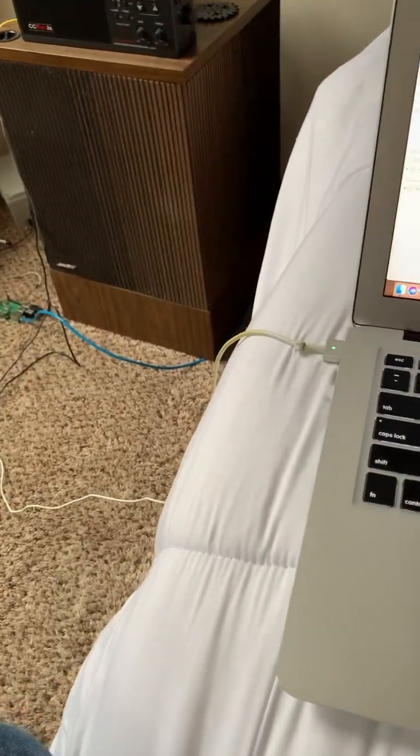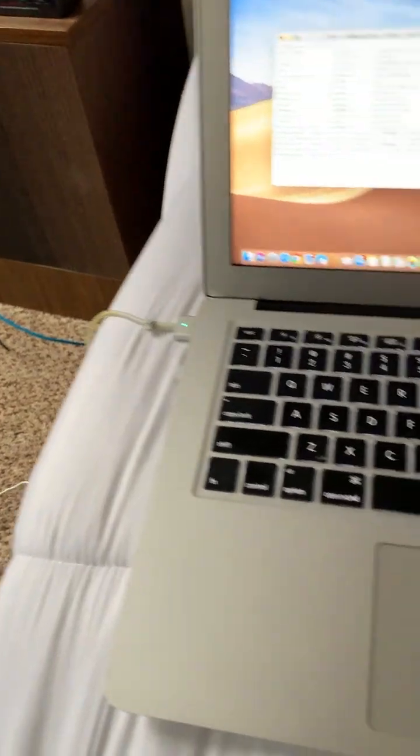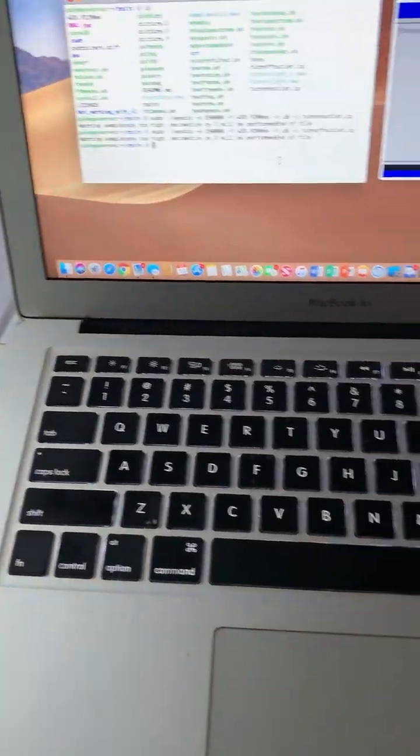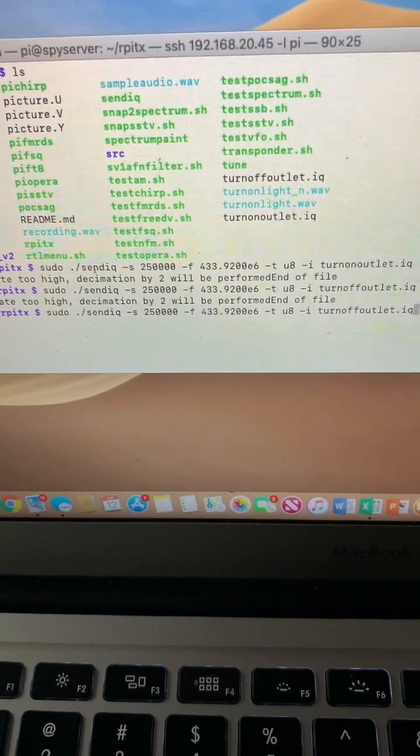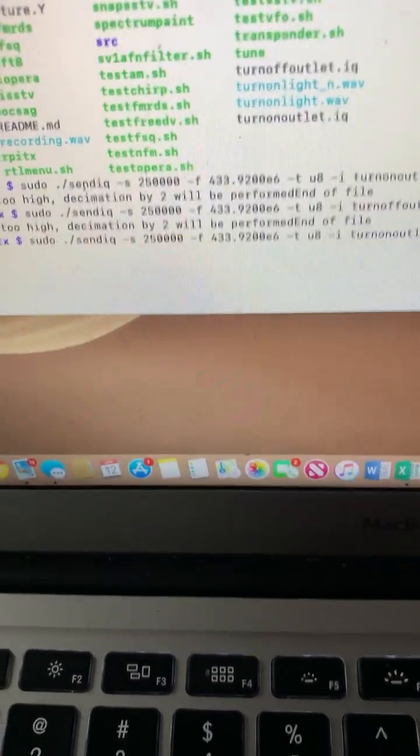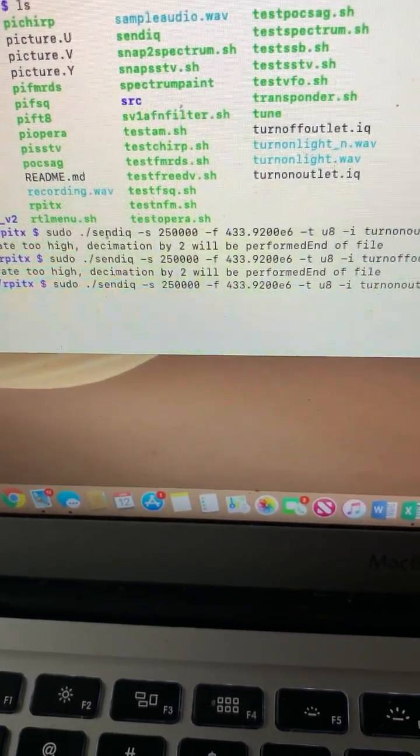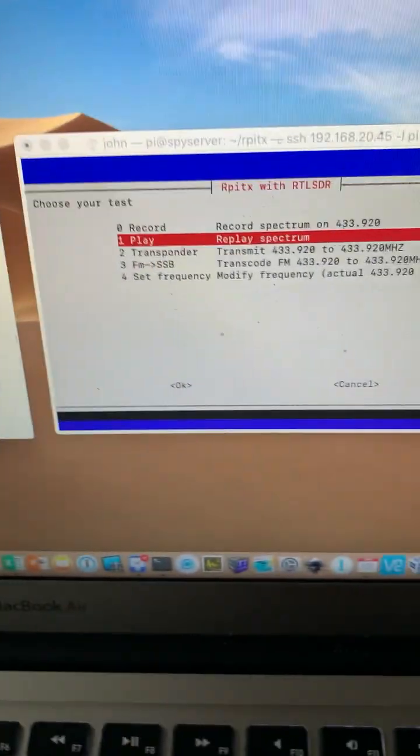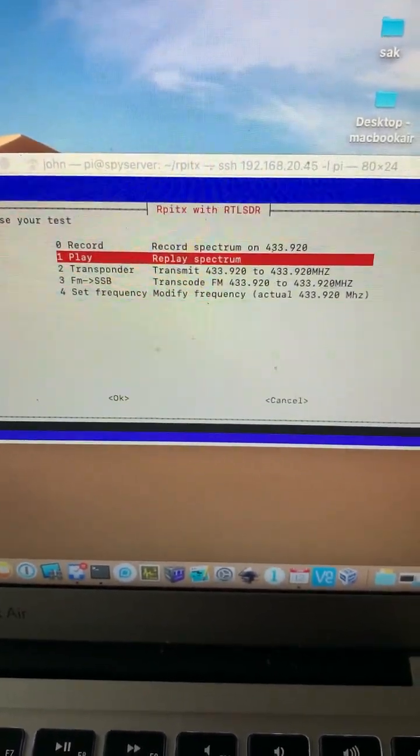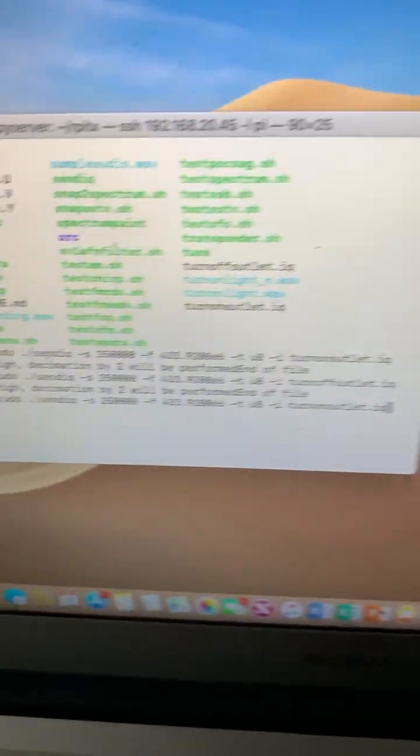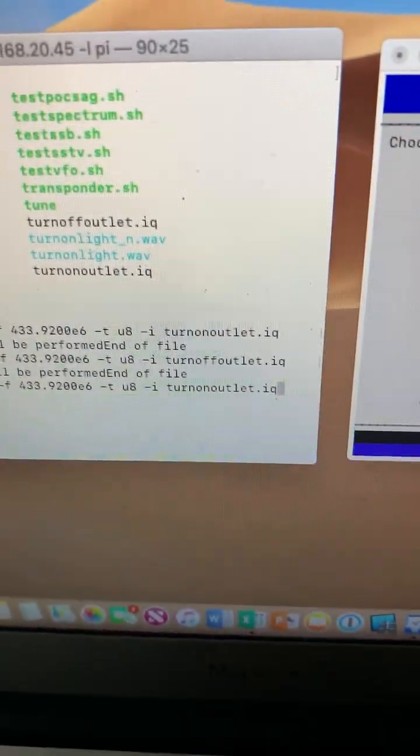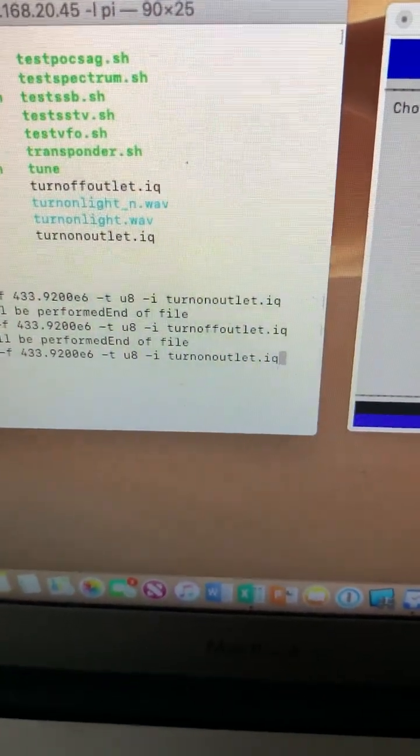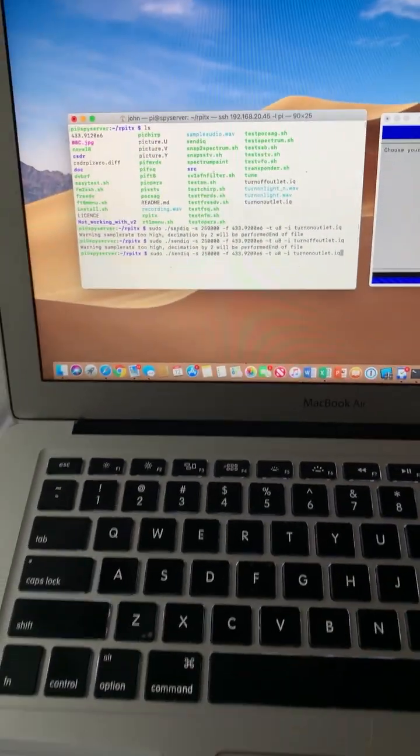So what I'm gonna do is we'll take a look at my computer here and I've got the file queued up. Here's the file. And what I did was record it with this program over here called RPI TX, and then I just named the file 'turn on outlet' and 'turn off outlet.'